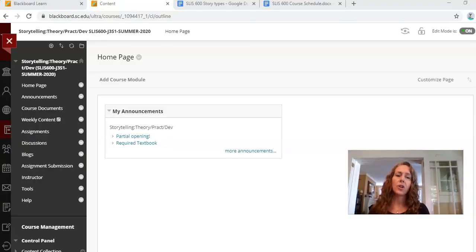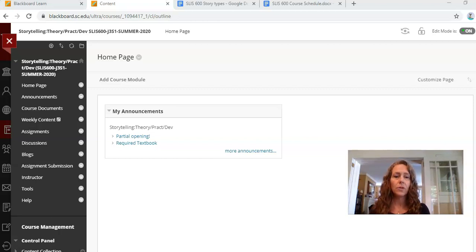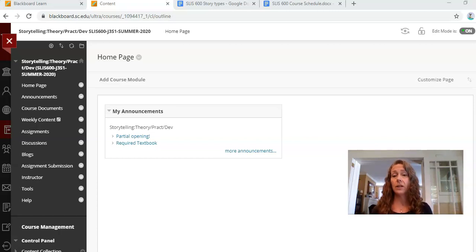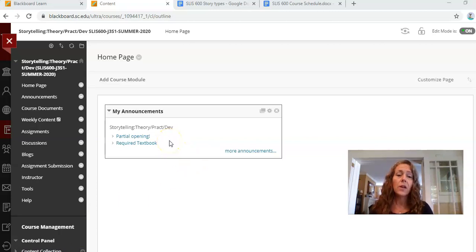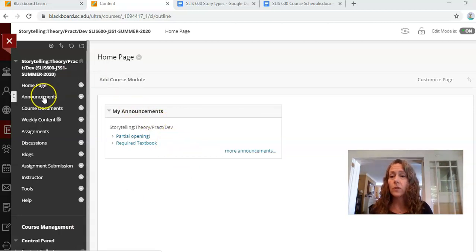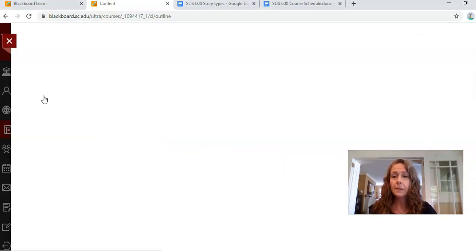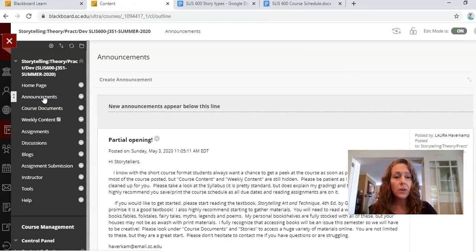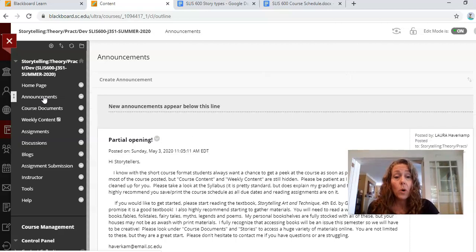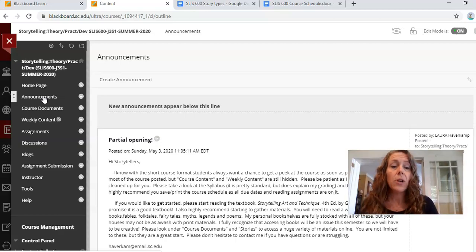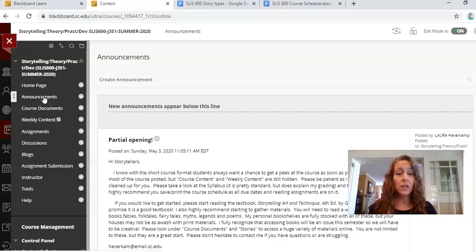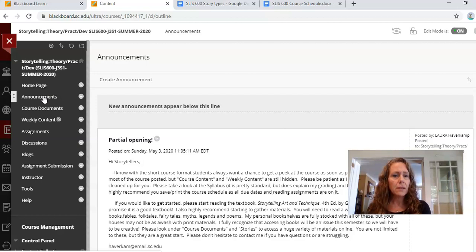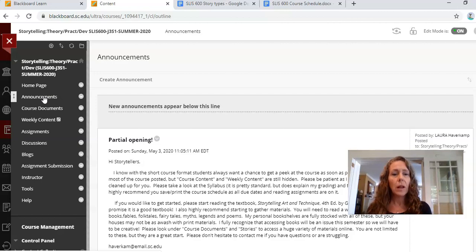To get started in our class, of course you'll want to open up the homepage. I've tried to keep the homepage clean and clear, so all you have on here is announcements. You can click on those to read them, or you can go over to the left toolbar and click on announcements. So far I have two announcements up, and I will put more up as the semester goes on.